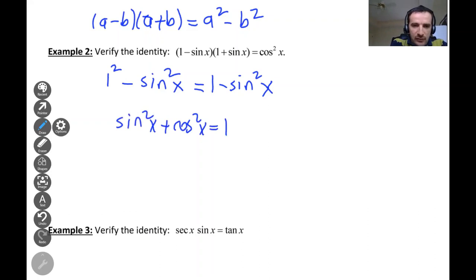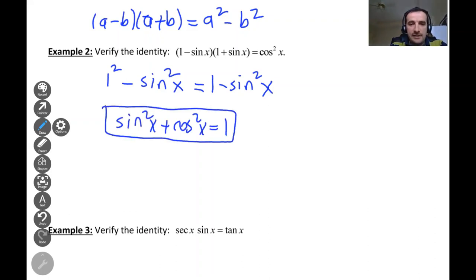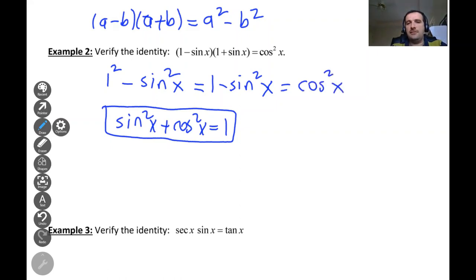From sine squared x plus cosine squared x equals one, if we move sine squared x to the right side, we get one minus sine squared x equals cosine squared x. So one minus sine squared x is cosine squared x, which verifies the identity: (1 − sin x)(1 + sin x) = cos²x.